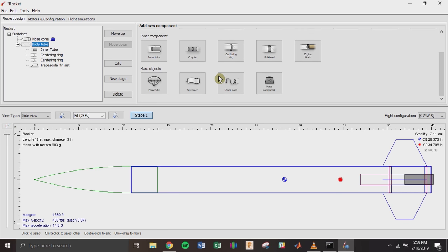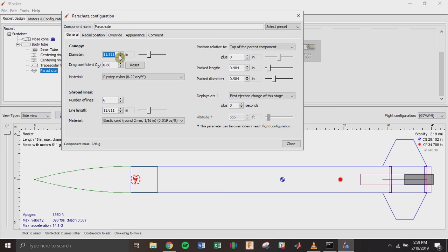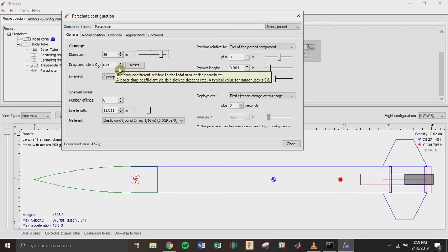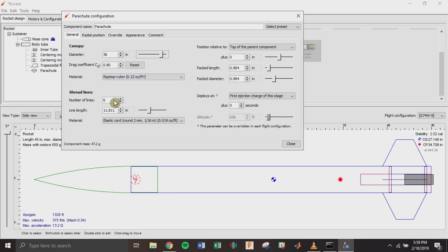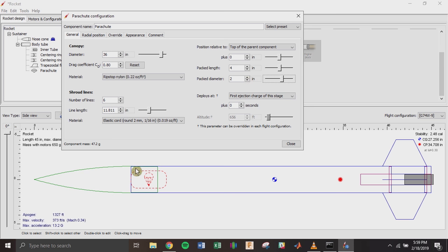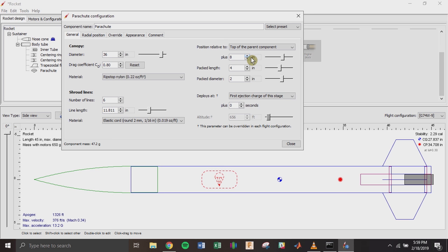In the body tube, you'll want to add a parachute. Let's say I want a 36-inch parachute. I don't usually mess with the coefficient of drag since parachutes sold online rarely include that information. What I like to adjust is the packed length — say 4 inches — and the packed diameter — 2 inches — so it takes up a realistic amount of space in the rocket. I'll move it to where it'll actually sit during flight, then hit close.